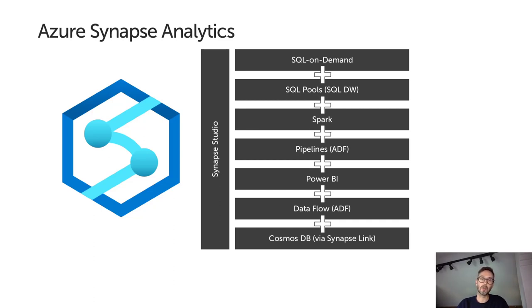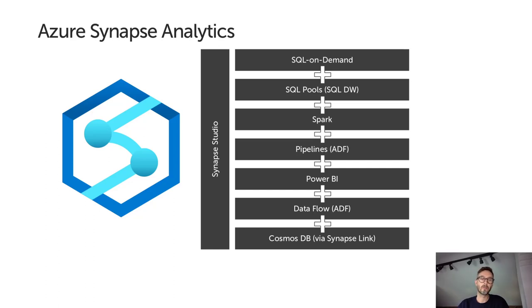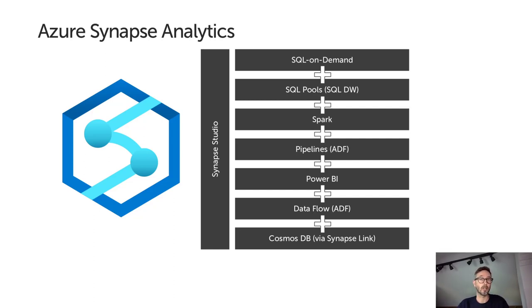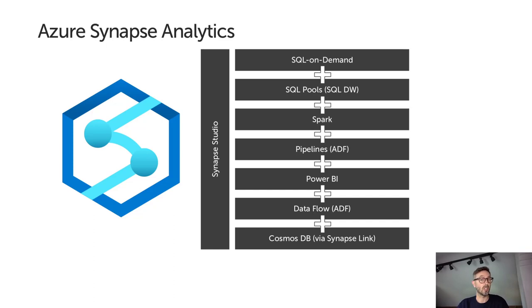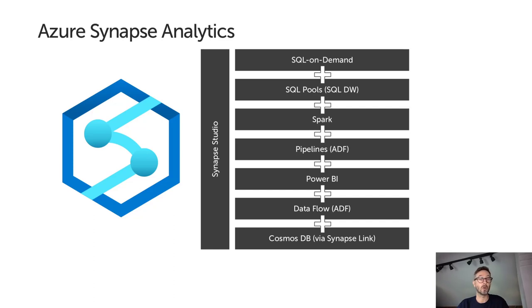If we break it down a bit, we can see that Synapse is actually a collection of different Azure data services, some of which have been around for a while and a couple which are entirely new. Starting at the top, we have SQL on-demand. This is a new service that allows you to execute T-SQL queries over files stored in Azure Data Lake Gen 2. This is serverless technology. There's no SQL server to manage, there's not even a database, but you can connect to a SQL on-demand instance from any client application that supports a SQL server connection and execute SQL code over your data in its raw form, either CSV or Parquet files, in your data lake.